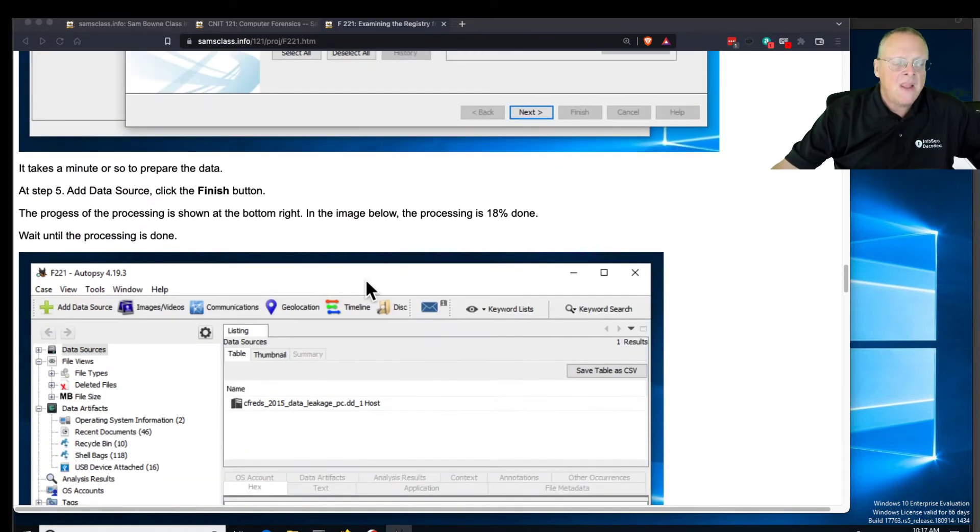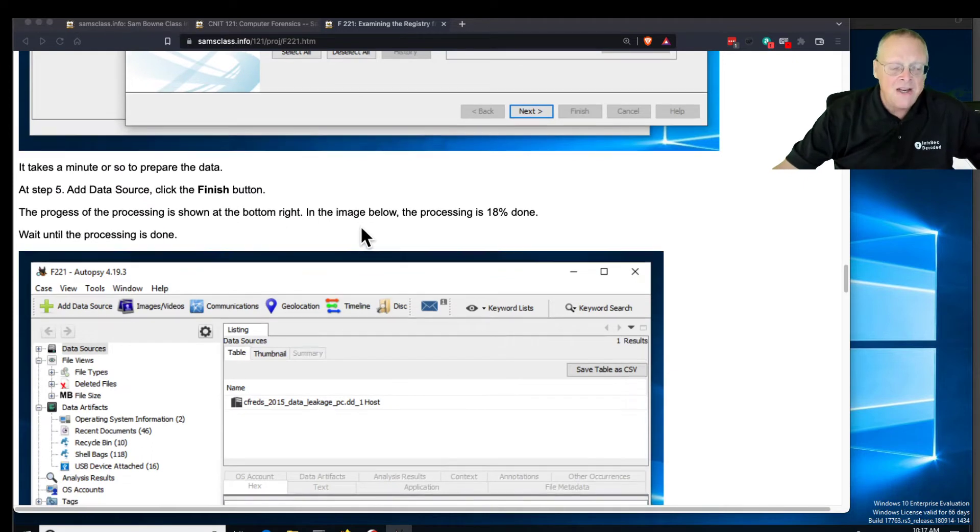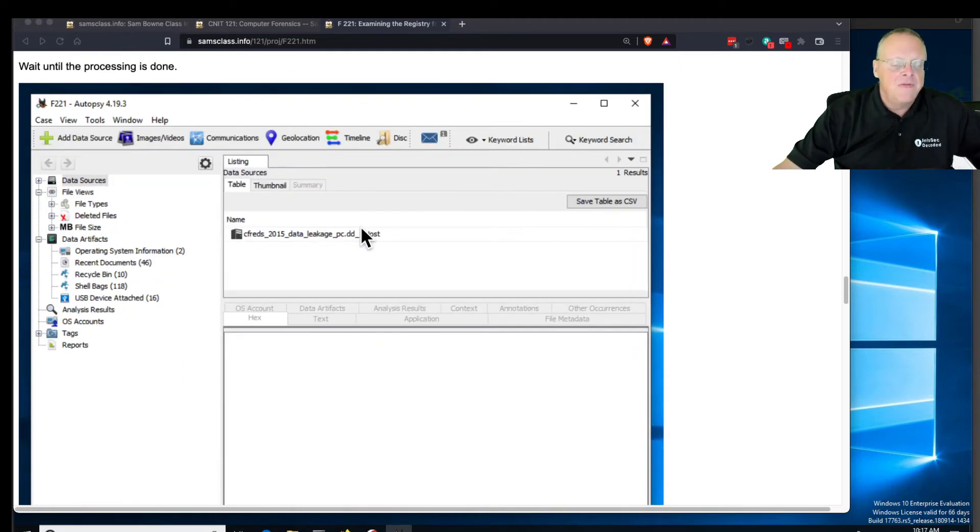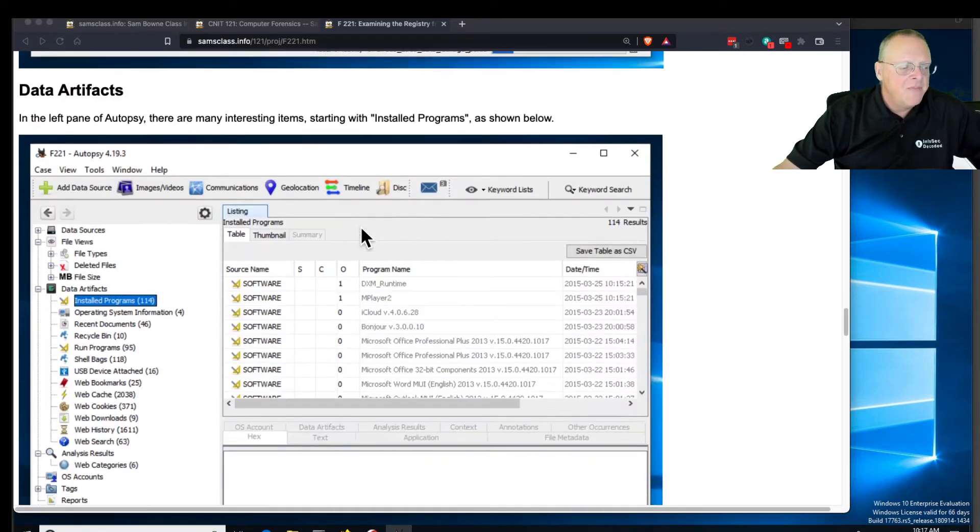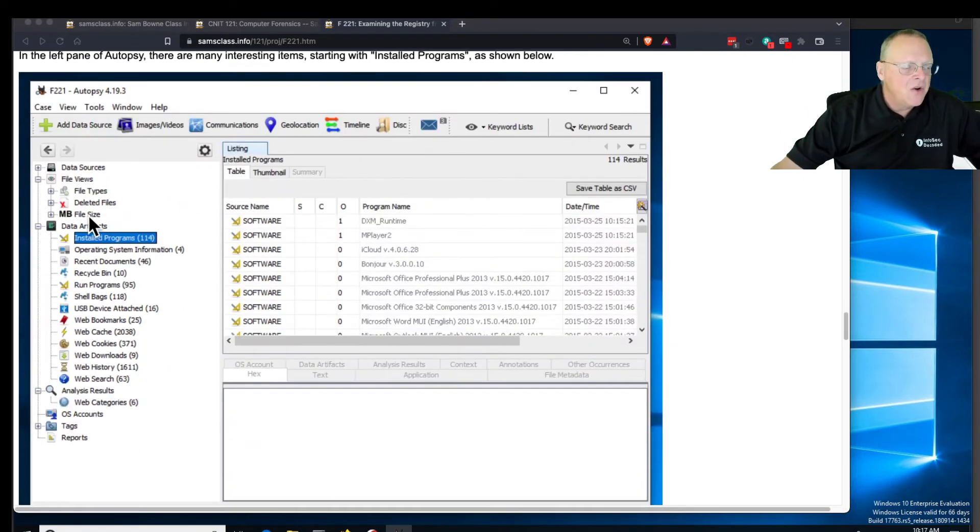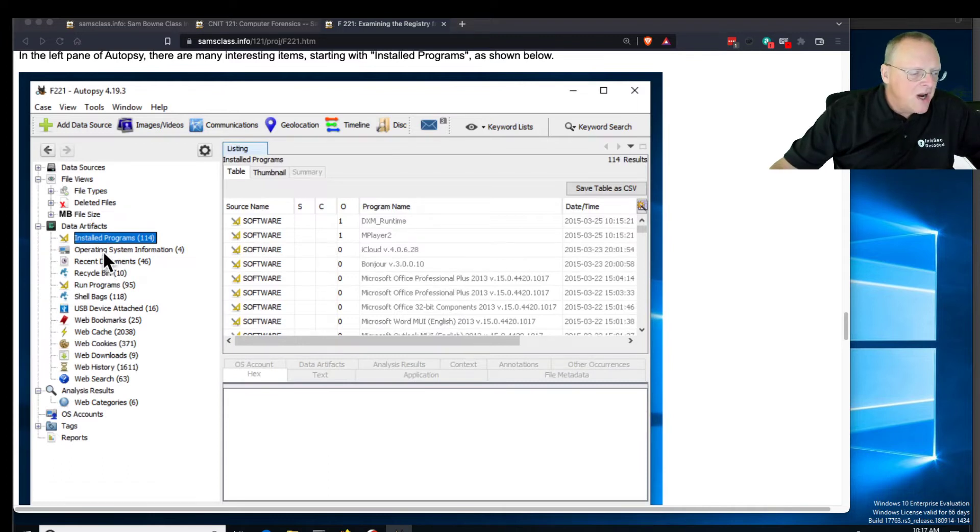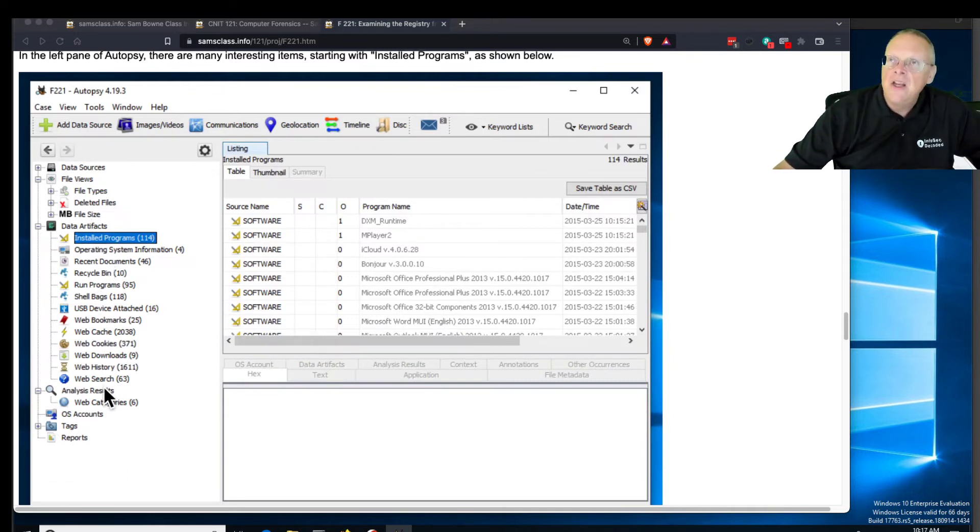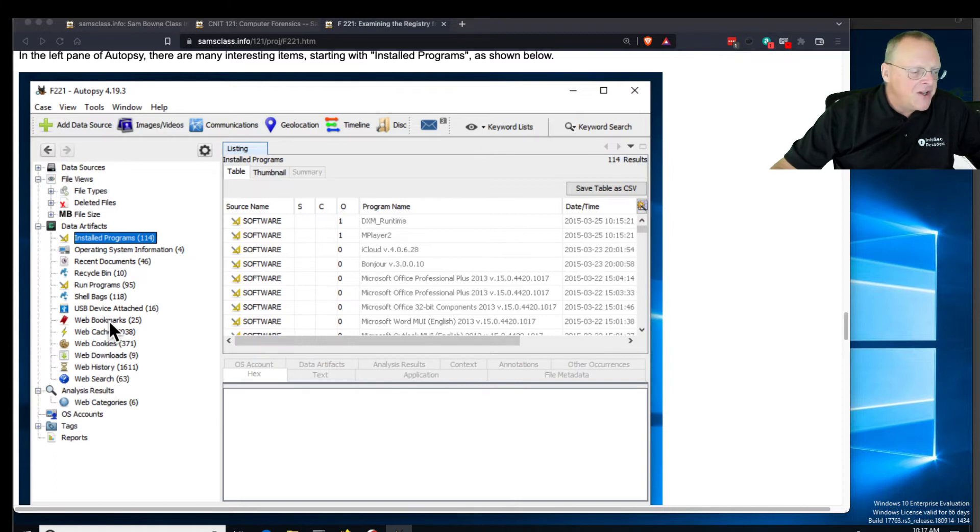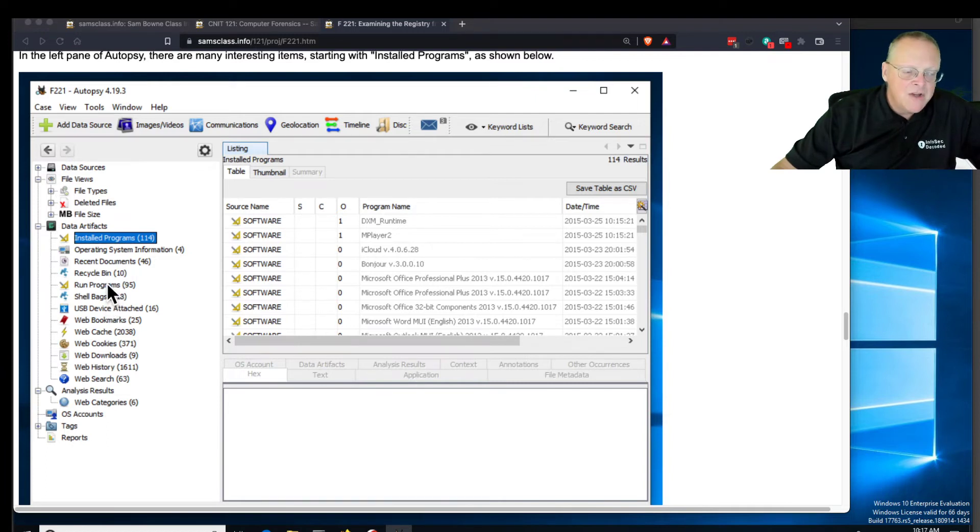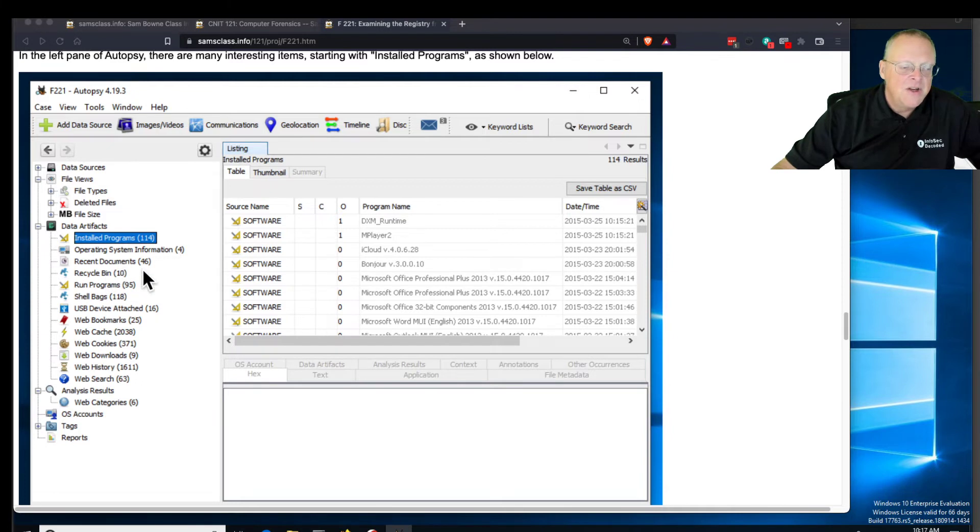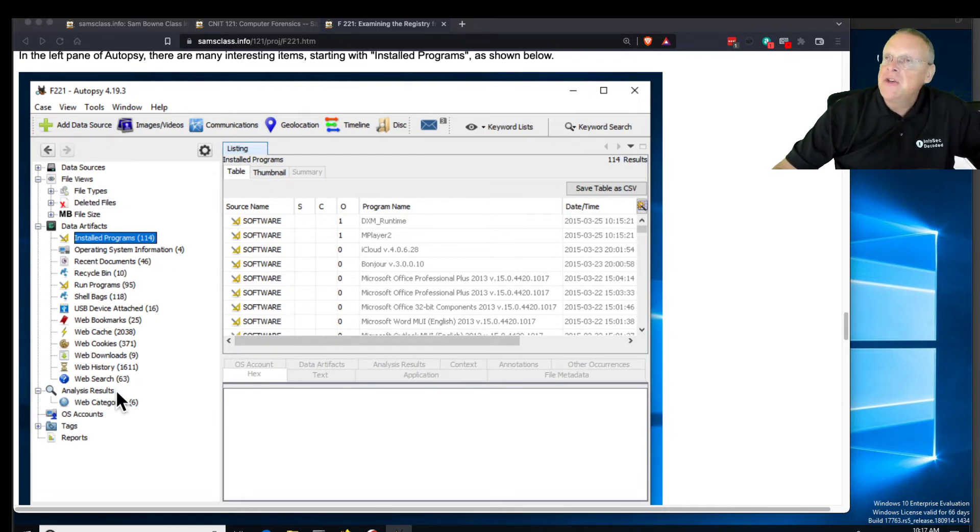Then you'll find it's very automatic. When you're done, now you can just go here into data artifacts and right here it finds all the useful things. You don't need to go hunting through the registry to find them. It finds web bookmarks and shell bags which record what windows have been opened and what programs have been run. This is the prefetch folder, the recycle bin, recent documents, all sorts of good stuff is just right there.